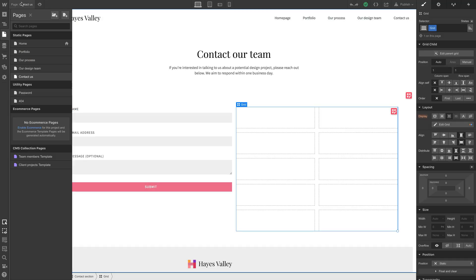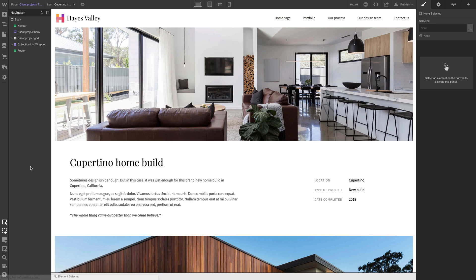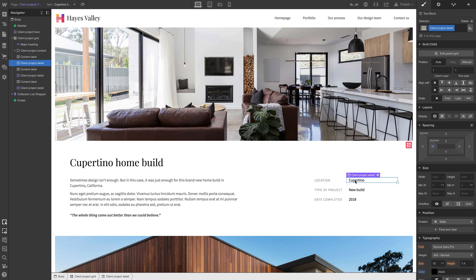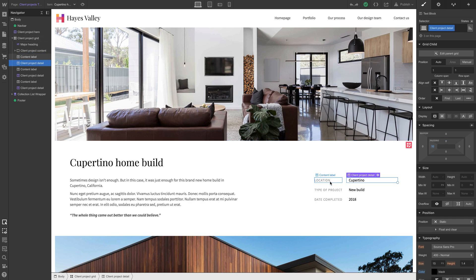And we want to follow a format that's a little bit similar to something we did before. In fact, if we go to our client projects, this is the CMS collection page for client projects. We used this. This was a content label and client project detail. We were able to achieve a label for something next to information about that something.